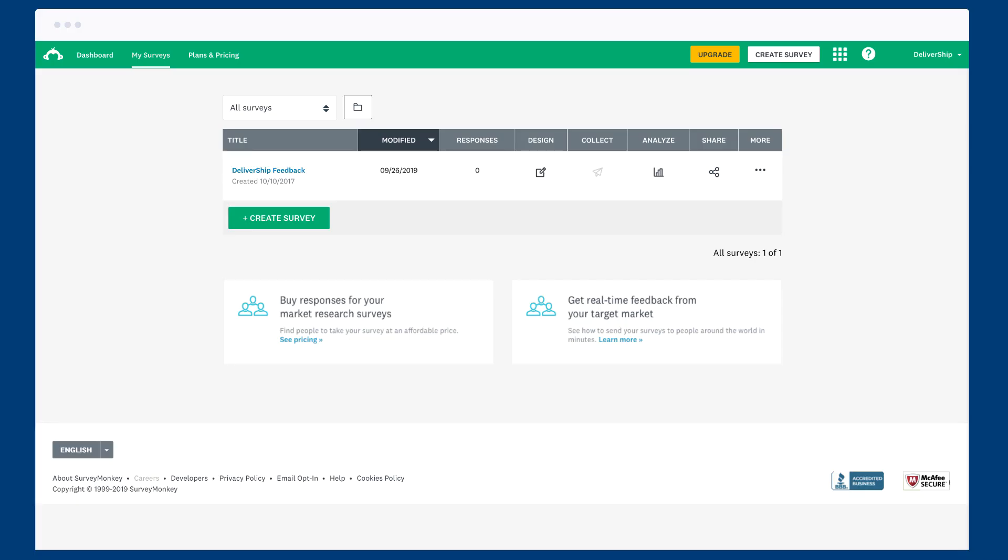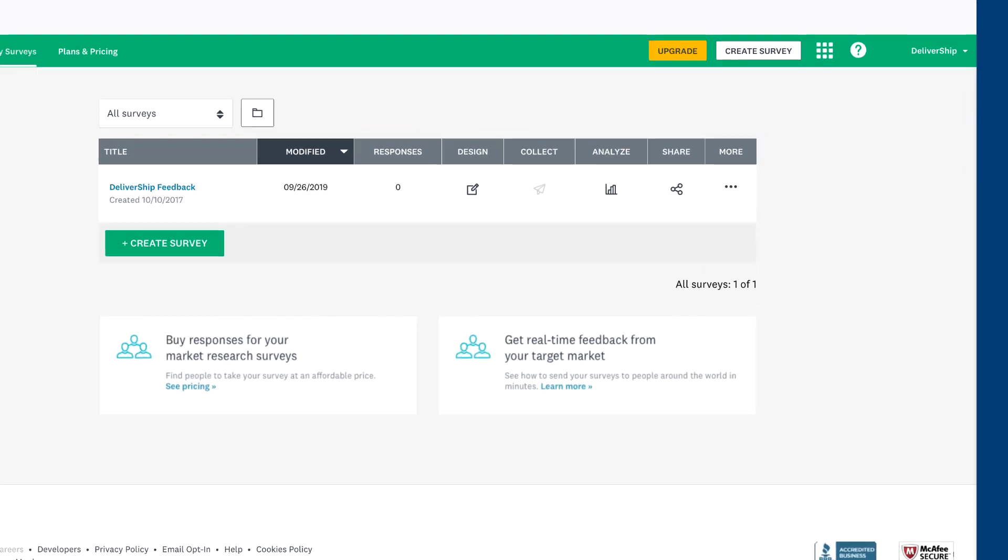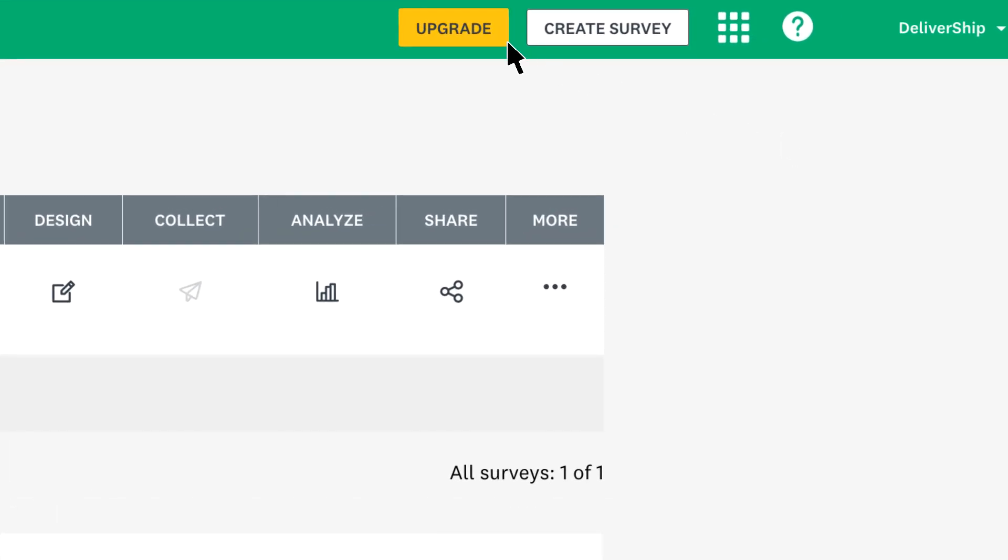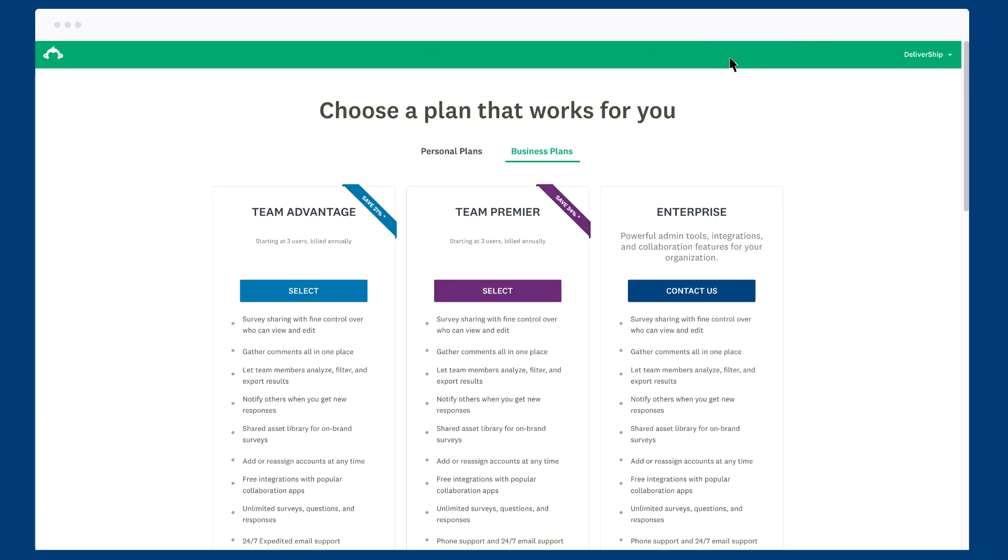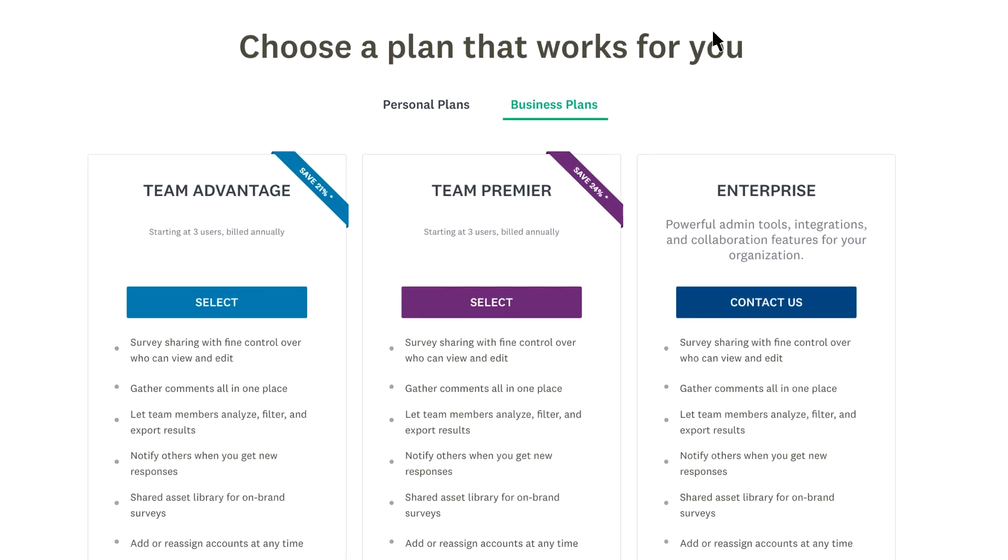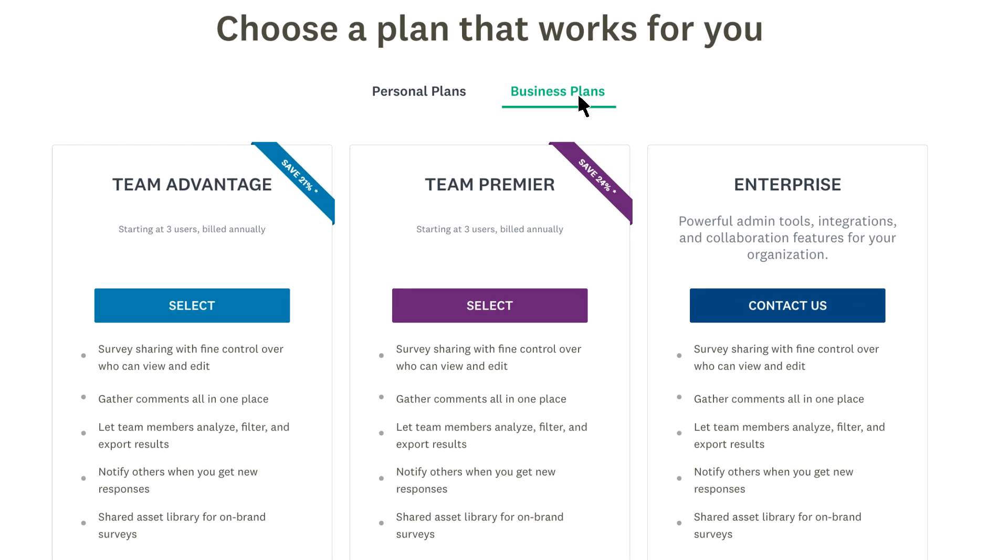If you already have a SurveyMonkey account, you can convert it to a team account. This lets you move all of your existing surveys to your team account so you don't lose anything at all. Just click to upgrade, choose business plans, and then pick your plan.